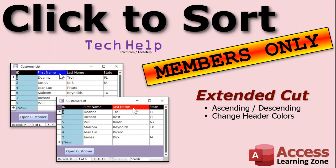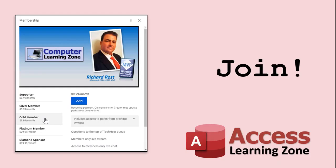That is covered in the extended cut for members. Silver members and up get access to all of my extended cut videos — there are about 250 of them now, so you join and watch as much as you want. Gold members get access to download the databases I build in the tech help videos, plus my code vault with all kinds of VBA stuff for Access.